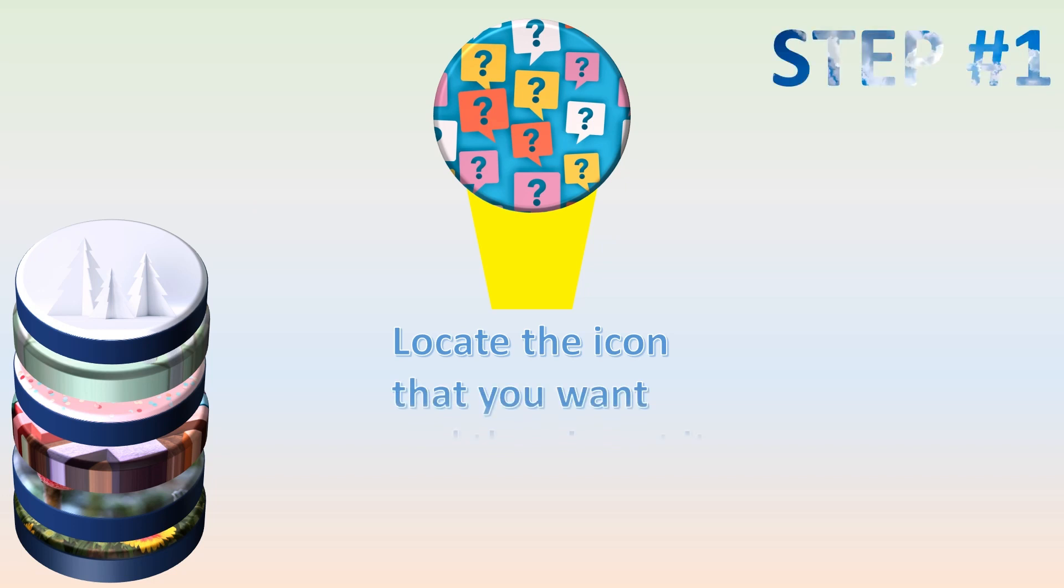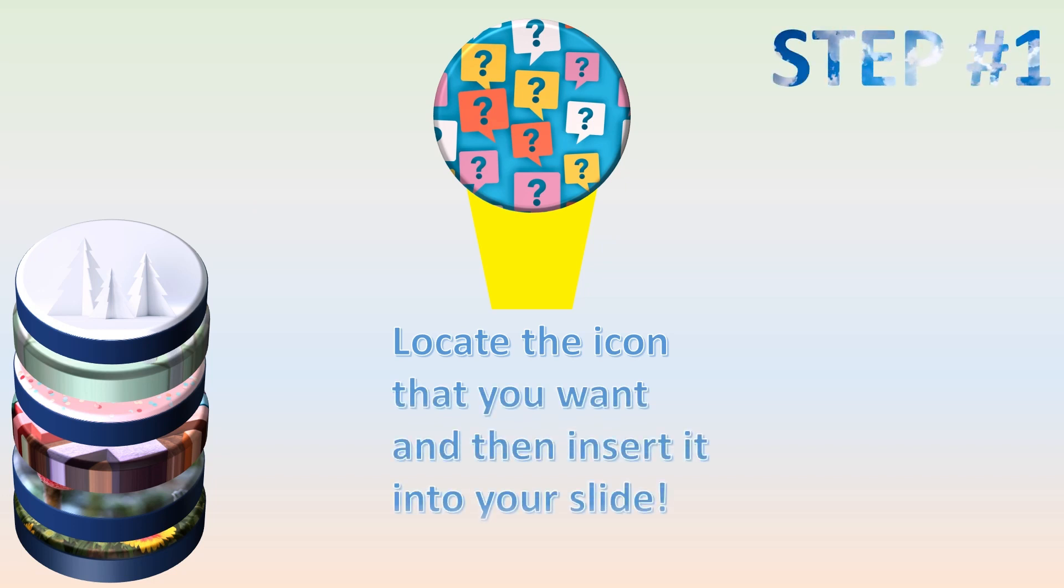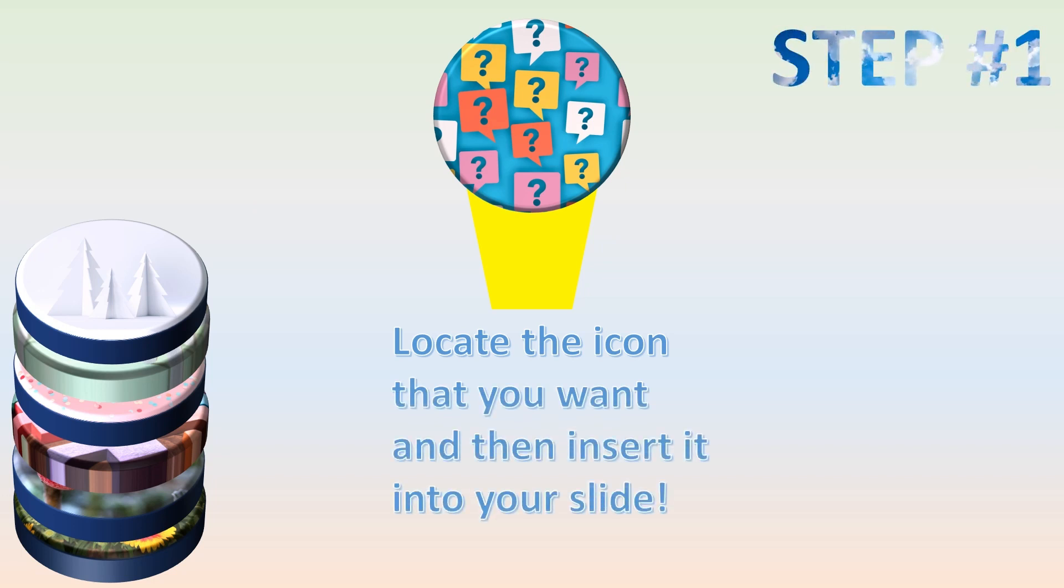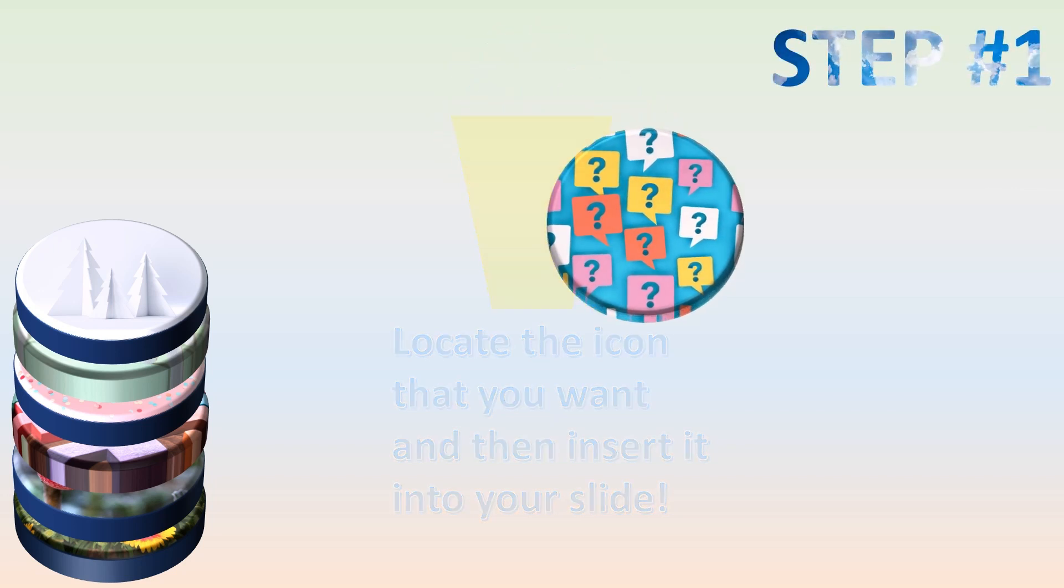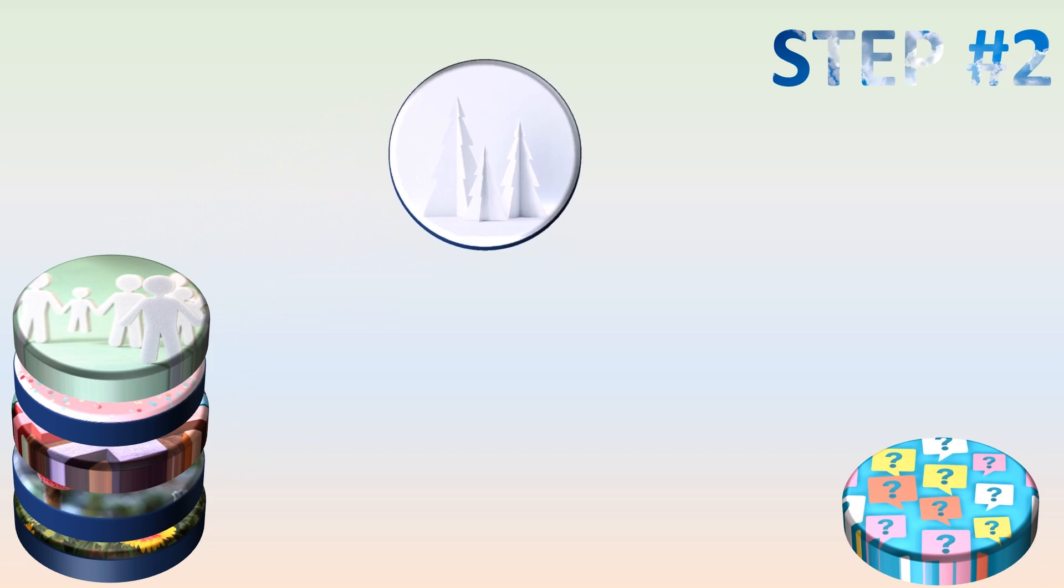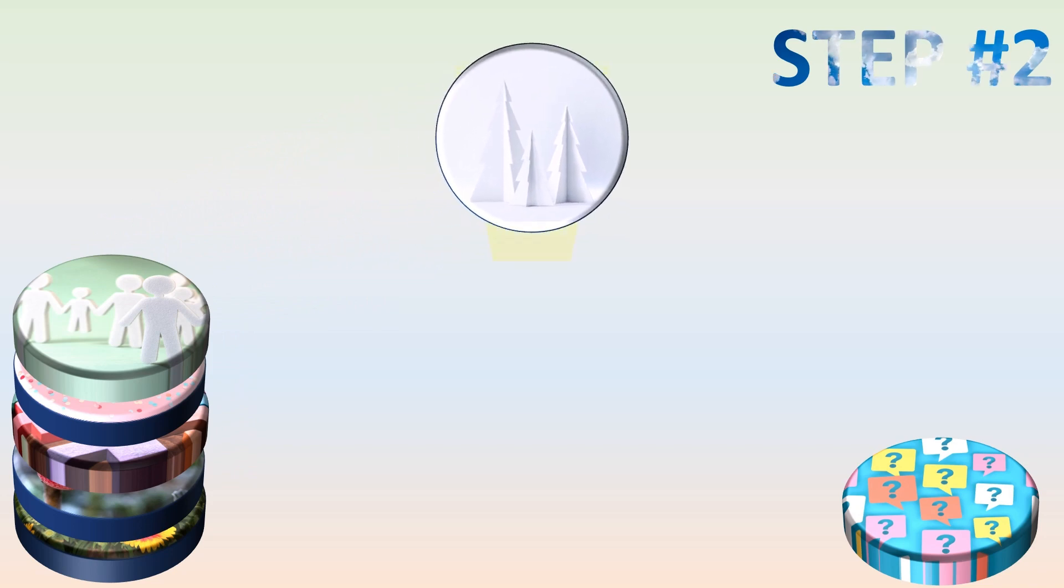Step number one: locate the icon that you want and then insert it into your slide. Make sure that the icon has at least one closed path or one closed shape, otherwise the coloring process won't work and in that case you will have to select a fillable icon like in the bread's case.